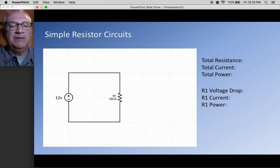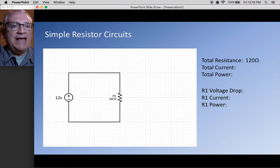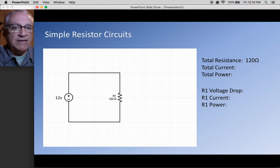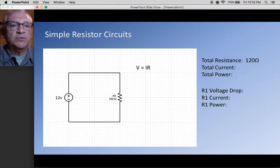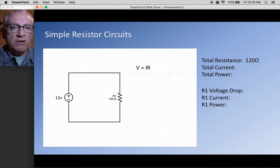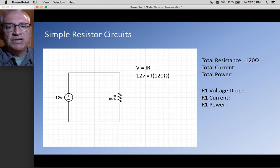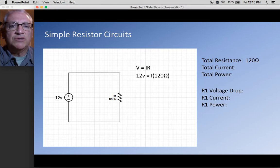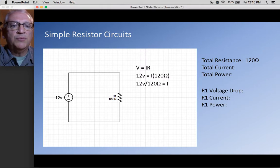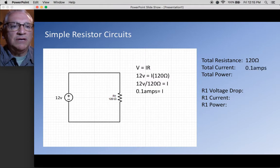Because it's a single resistor, the total resistance is actually equal to 120 ohms — we don't need to do anything special for that. Next, we're looking for total current. Ohm's Law gives us V equals IR, that's volts equals current times resistance. We know the voltage is 12 volts and the resistance is 120 ohms, so we divide 12 by 120 and get 0.1 amps for total current.